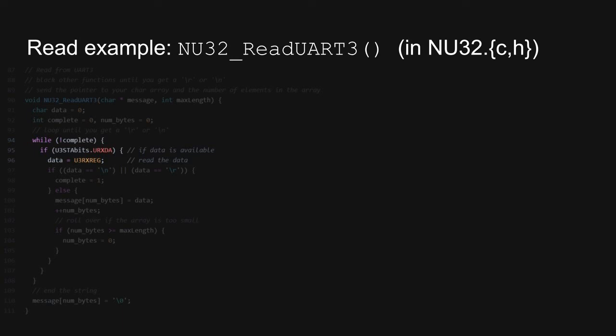As long as complete is false, the function will read from the UART receiver. As with the write function, the read function first checks to see if the UART is ready, and it does this by reading from the urxda bit in the status register. If data is available, this function copies the contents of the receive register to a local variable named data. This corresponds to an individual character. If the received character is a new line or carriage return, the complete flag is set to true, causing the while loop to terminate and the function to return. If the received character is anything other than a new line or carriage return, the function copies the character to the message array in the place specified by the local variable numbytes. The function then increments numbytes to get ready to copy the next received character. If more than max length characters have been received, the function simply overwrites the oldest characters.